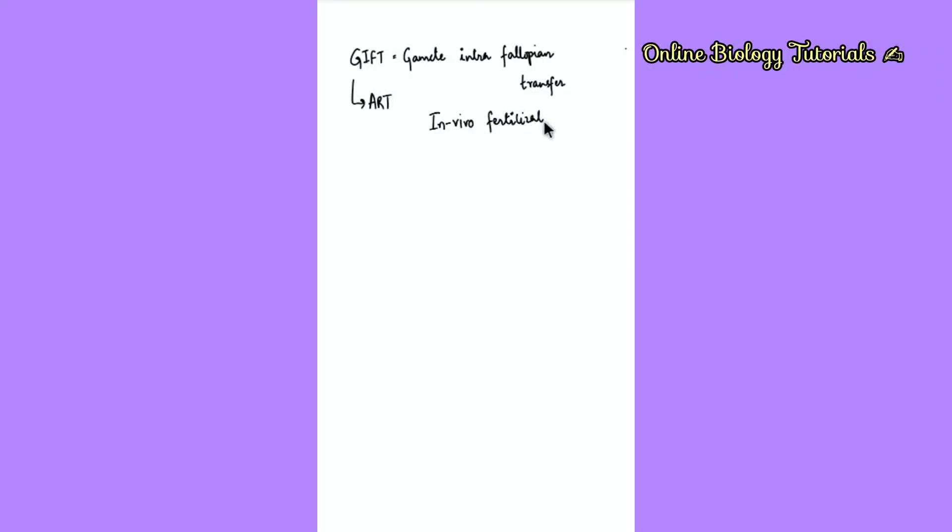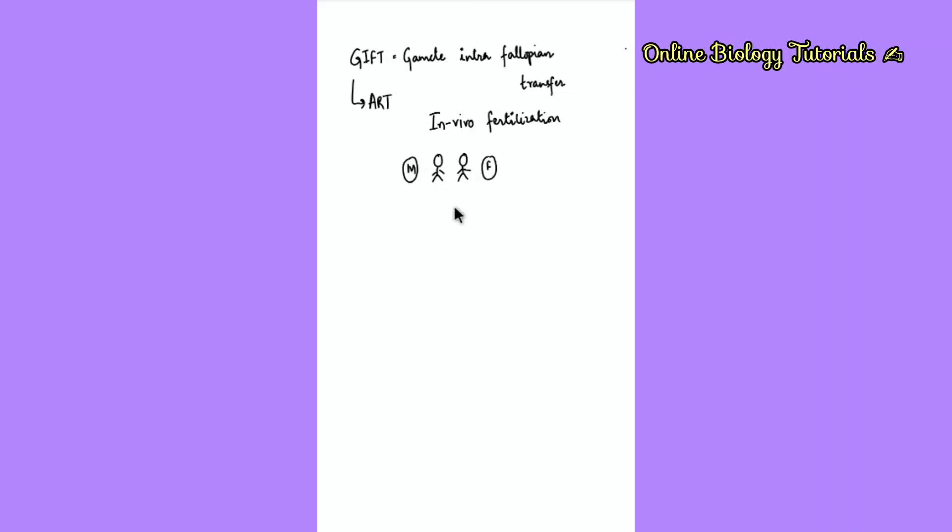We will understand this with the help of examples. A few cases will be discussed so the concept becomes clear. Suppose this is the male partner and this is the female partner. We need to study three cases. Let's look at case one.